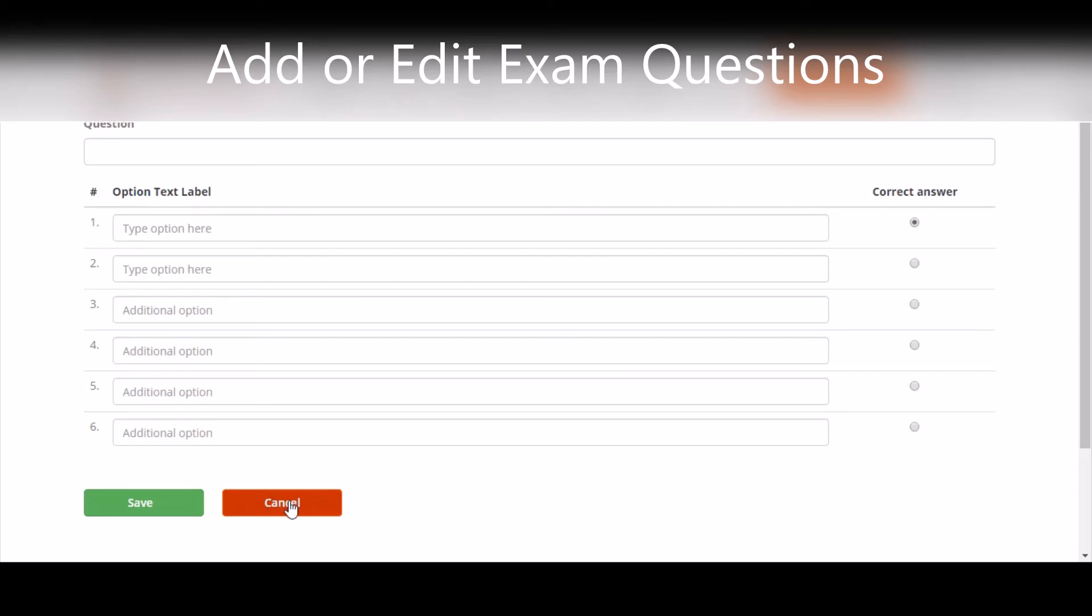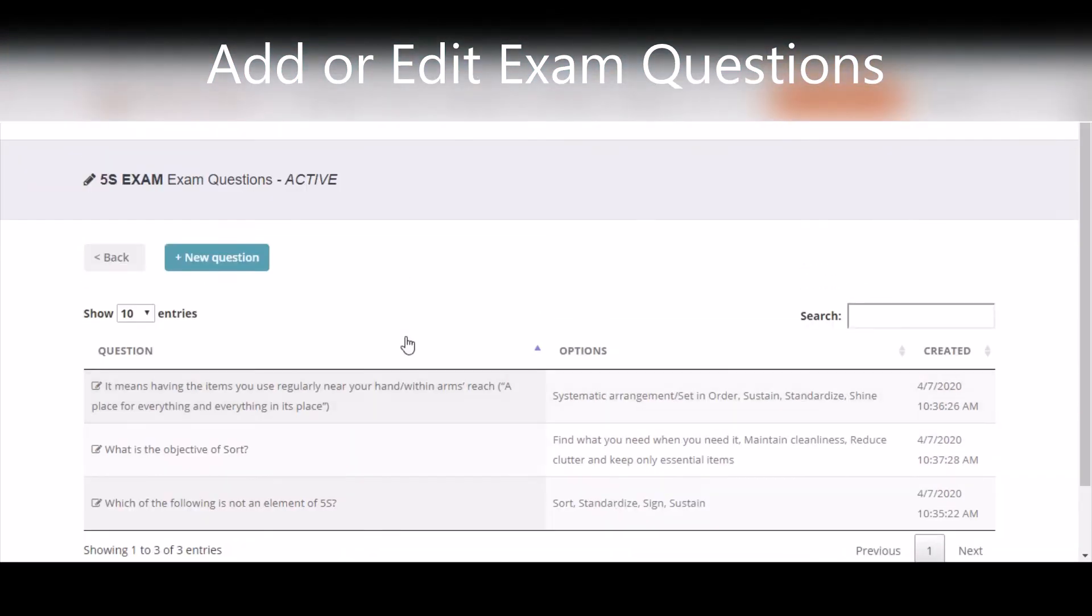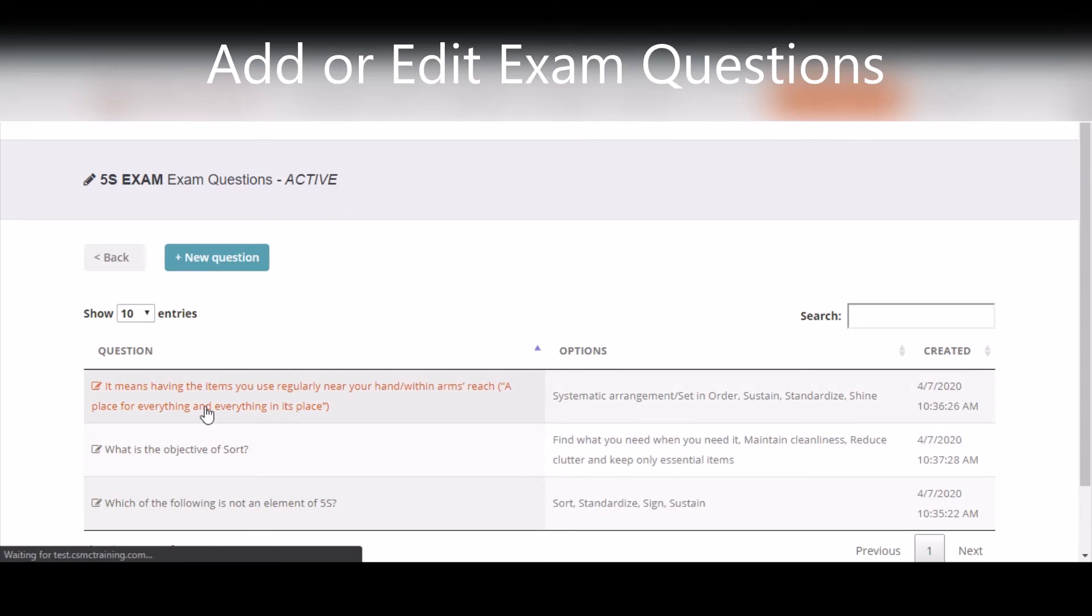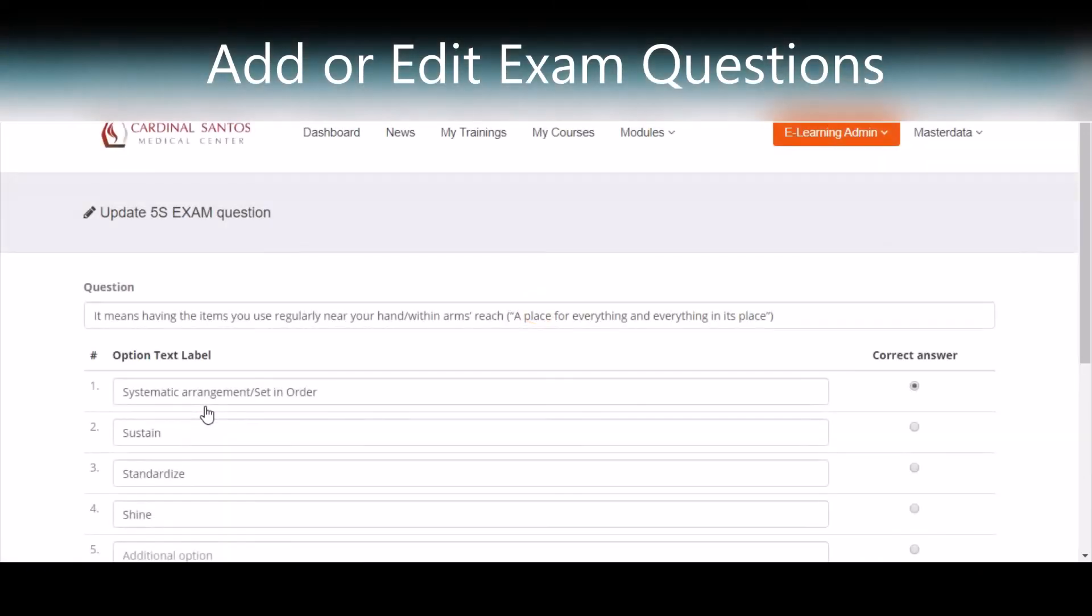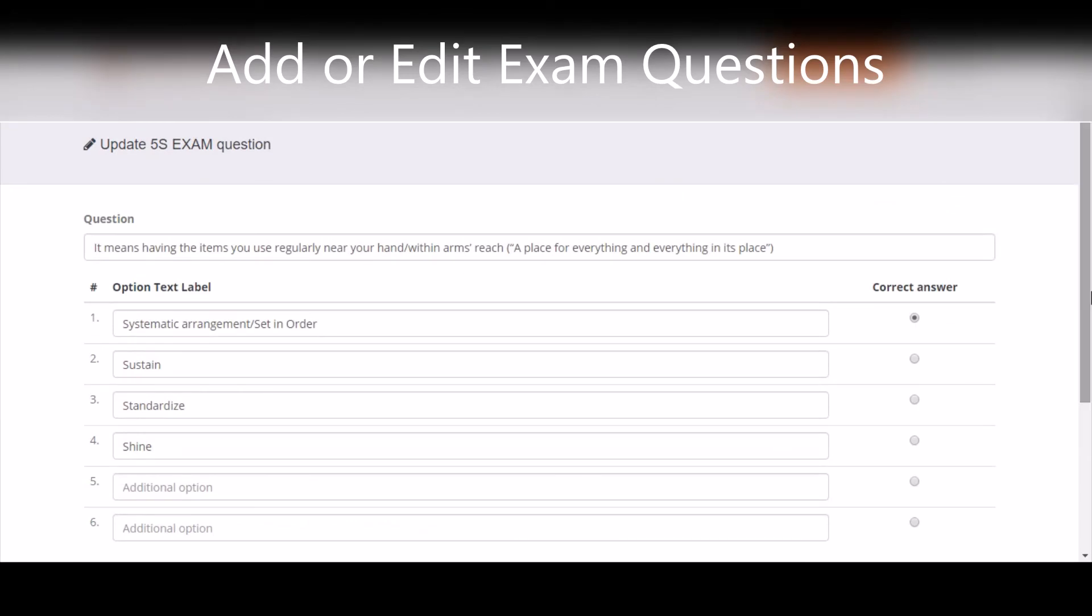You can also edit a question by clicking the question. You can then edit the question or add more options in the choices. You can add up to 6 options in the exam. Once you're done, click Save Changes or delete if you want to delete the question.